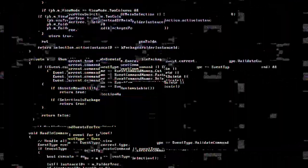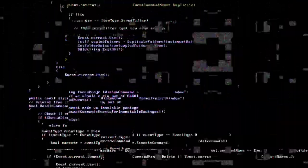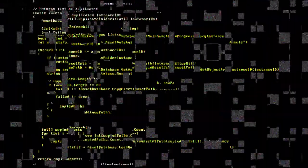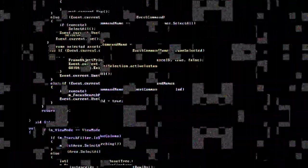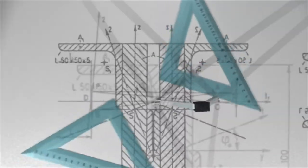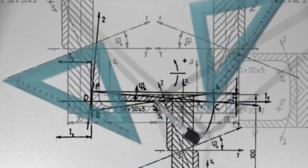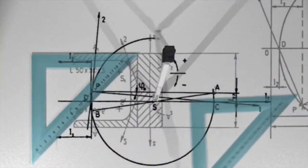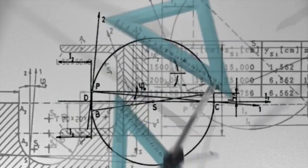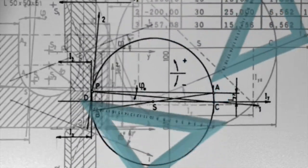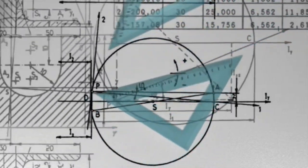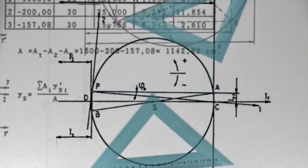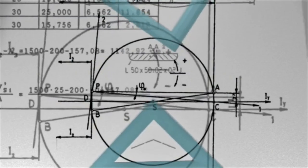It's important to note that text classification models can be improved with more data, fine-tuning of parameters, and the use of deep learning techniques. Additionally, there are pre-trained models available for many NLP tasks, including text classification, that can be fine-tuned for specific use cases. This can save a lot of time and resources compared to building a model from scratch.